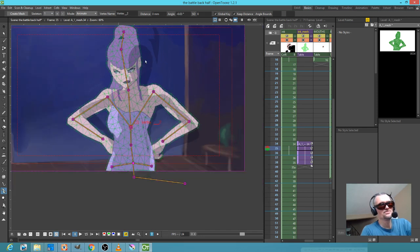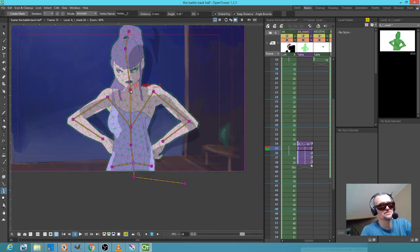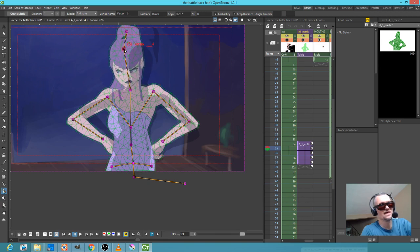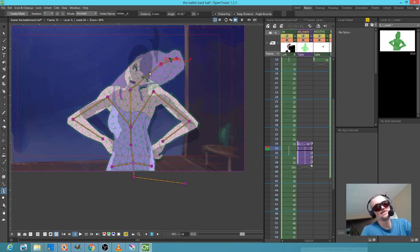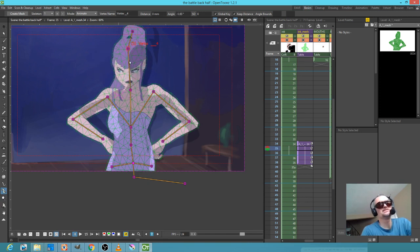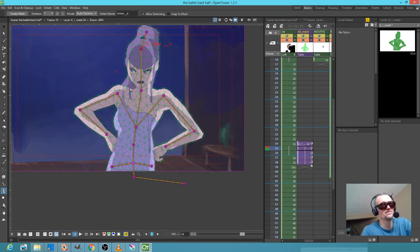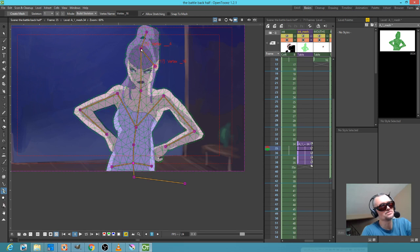There's other stuff I can do — a little bit of this action — if I want to give her a little bit of attitude, a little bit of a turn of the head. And if I want to see how the head stretches — well, that would be easy to fix. I'll go into build skeleton, grab this bone right here, and put a couple of extra bones here and here.